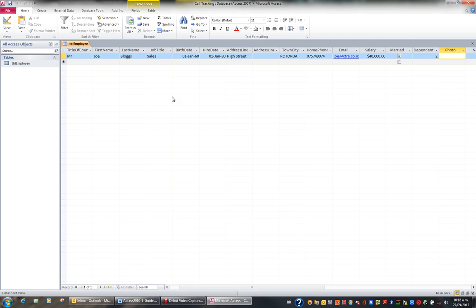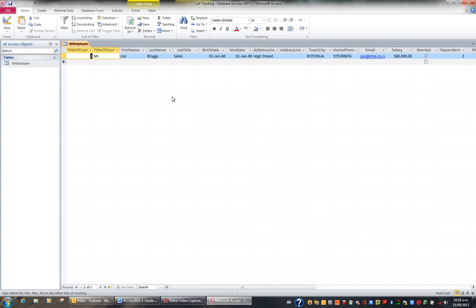If, for example, I went to title of courtesy, so let's just arrow back over to here, and I just went dancing on my keyboard, as soon as I hit 10 characters, 1, 2, 3, 4, 5, 6, 7, 8, 9, 10,